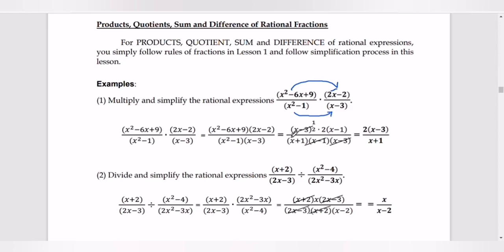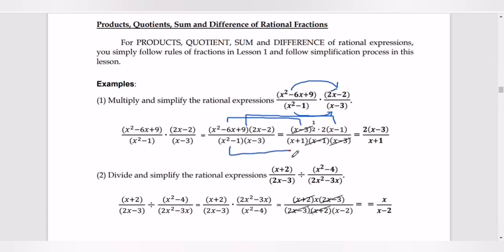Our goal is to reduce to lowest terms. Factoring x squared minus 6x plus 9 gives x minus 3 times x minus 3. Factoring 2x minus 2, we pull out the coefficient 2 to get 2 times x minus 1. For the denominator, x squared minus 1 factors as x plus 1 times x minus 1, and x minus 3 is just copied.